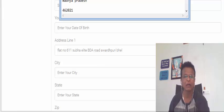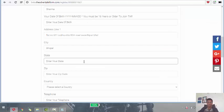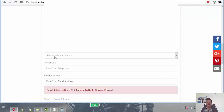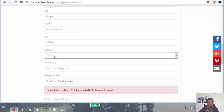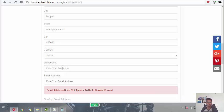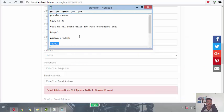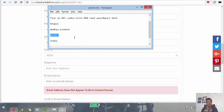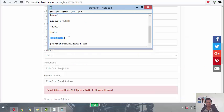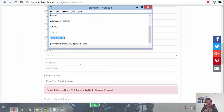City, Bhopal. State, Madhya Pradesh. Country, India. Dropdown menu. Select it from the dropdown menu. Telephone number. It should be a 10 digit telephone number. So this is the telephone number.